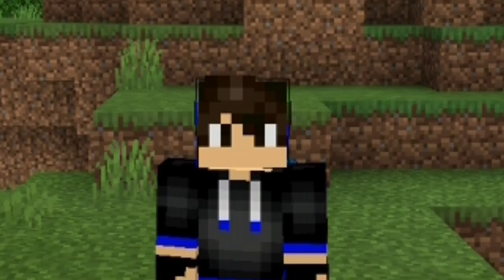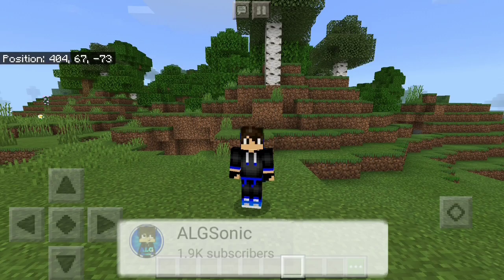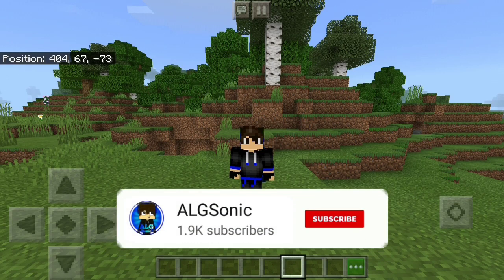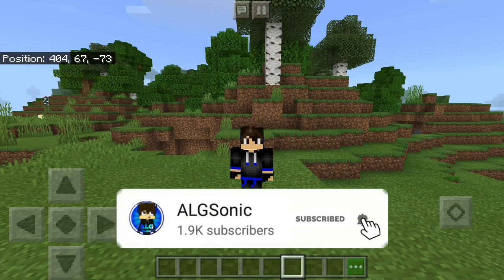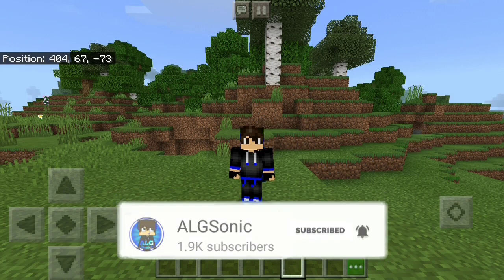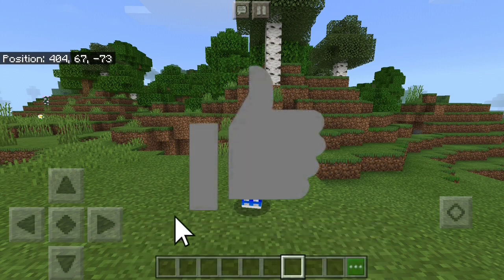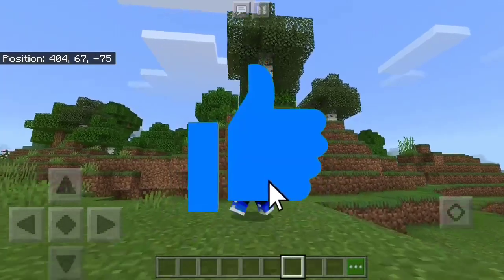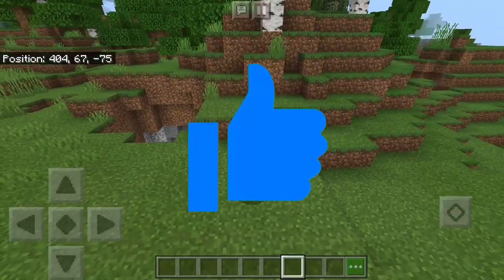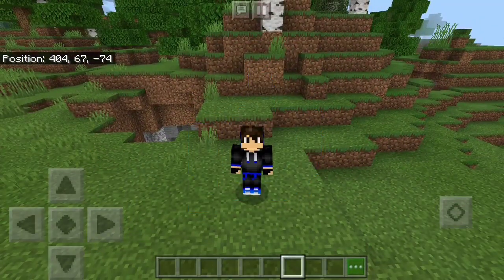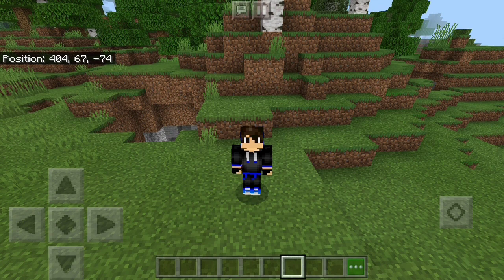Before watching this video, make sure to subscribe and also hit the bell, it's really important. Also like the video if you are going to enjoy it. And without further ado, let's go into it.